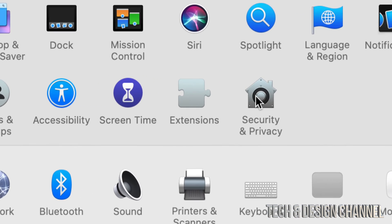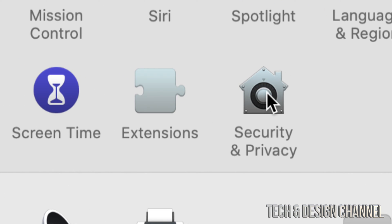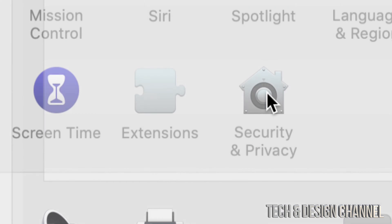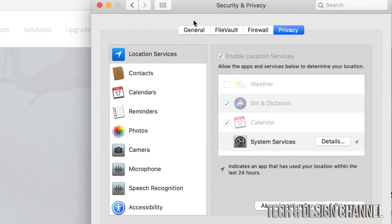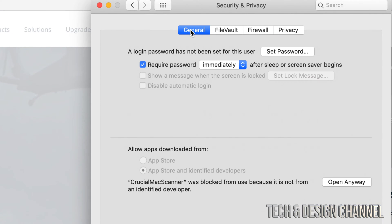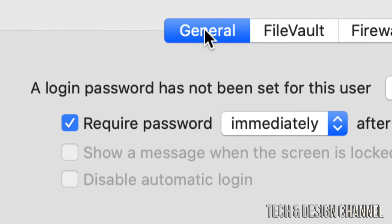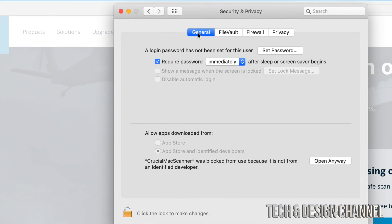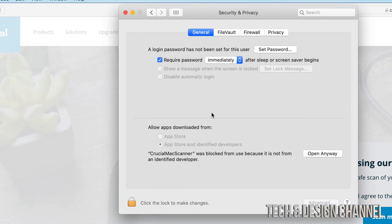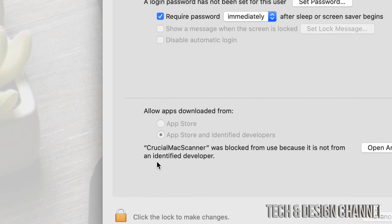From here, just go into Security and Privacy. Let's just click right there. And from here, just go into your very first option where it says General. Click on General, that's up here.